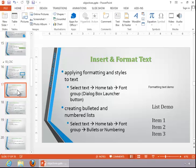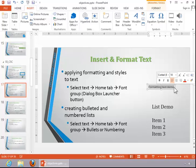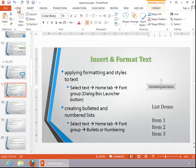To apply formatting and styles to text, select the text. Then click the Home tab and take a look at the options in the font group.